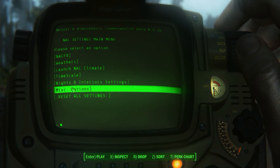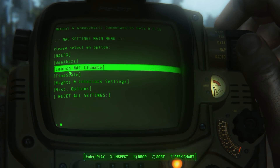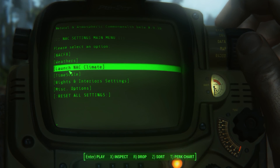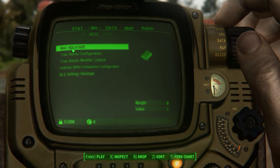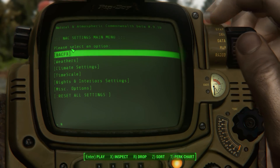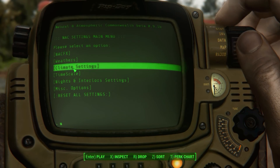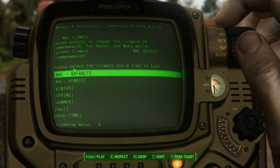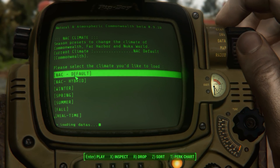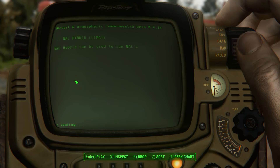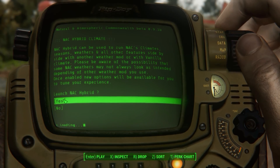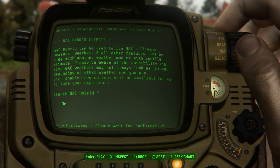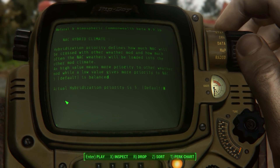If you are a TrueStorms user, I suggest you go to Climates in the menu and change the setting to Hybrid. Leave the transition value between the weather mods at 5 and select Spring.